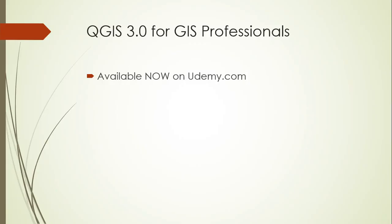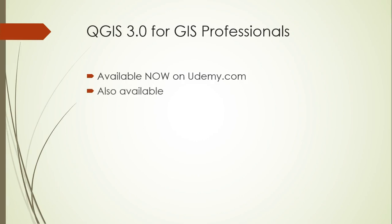If you want to learn more about some of the great new features of QGIS 3.0 or just more about QGIS in general, I have an entire course available on Udemy called QGIS 3.0 for GIS Professionals. As you might have guessed from the name, this is not a beginner course. It assumes that you're already familiar with GIS concepts and are primarily interested in learning how to perform the tasks that you already do in QGIS.